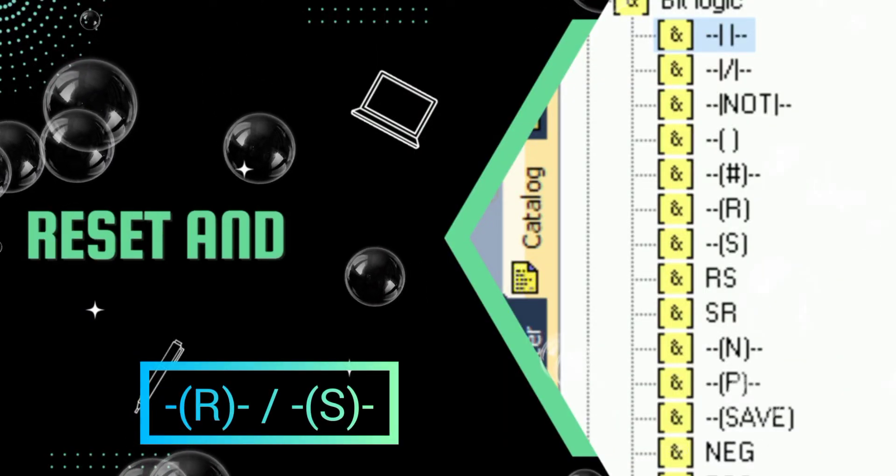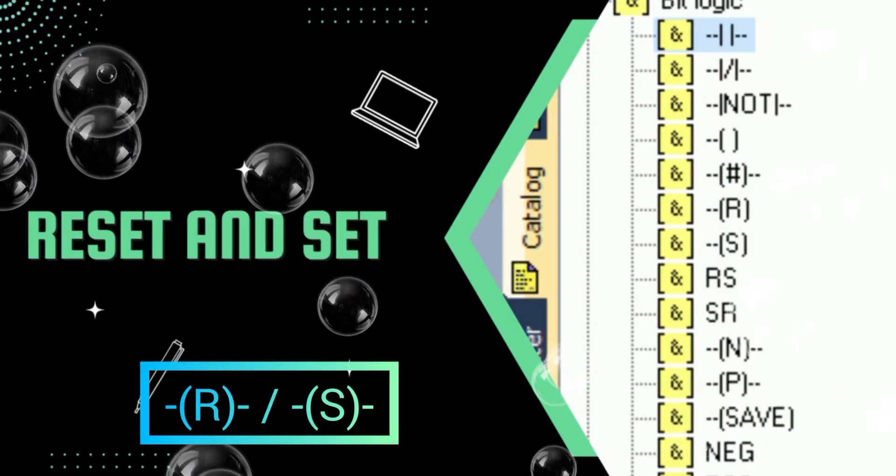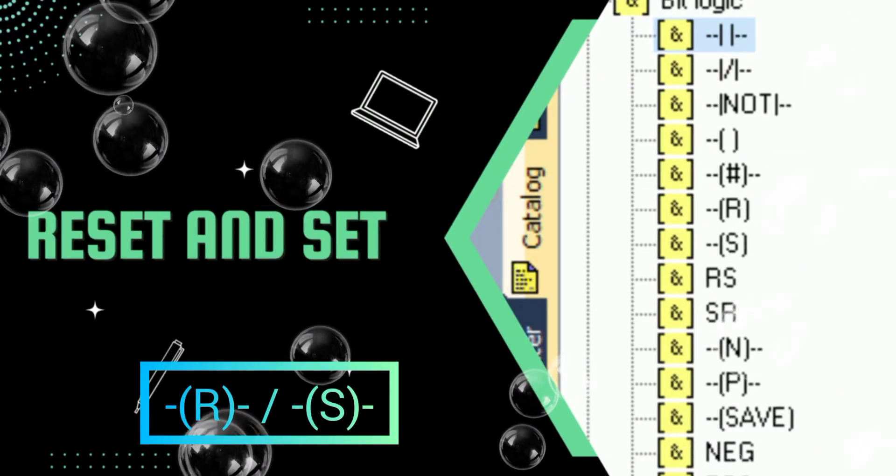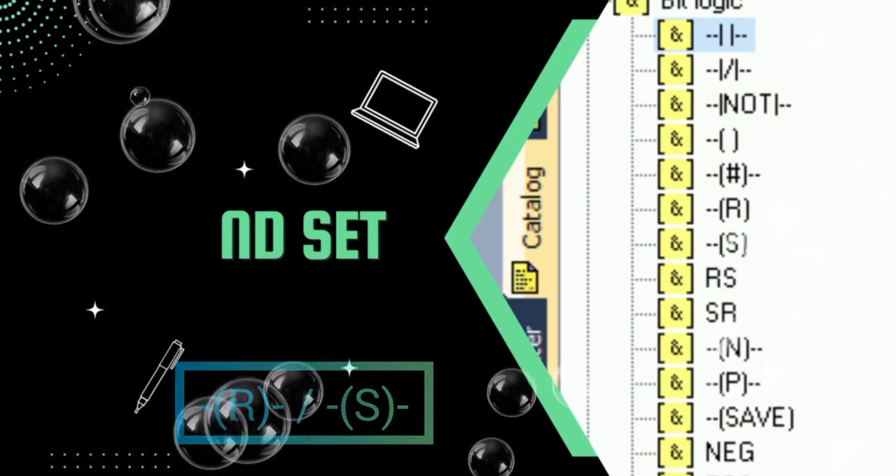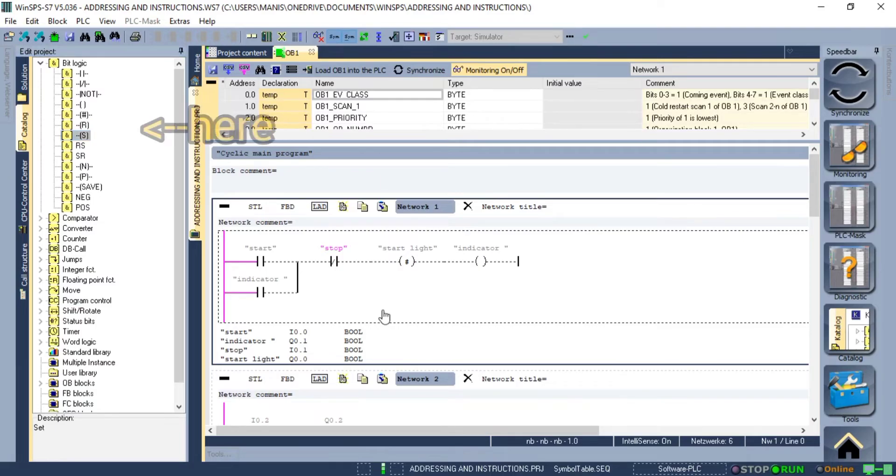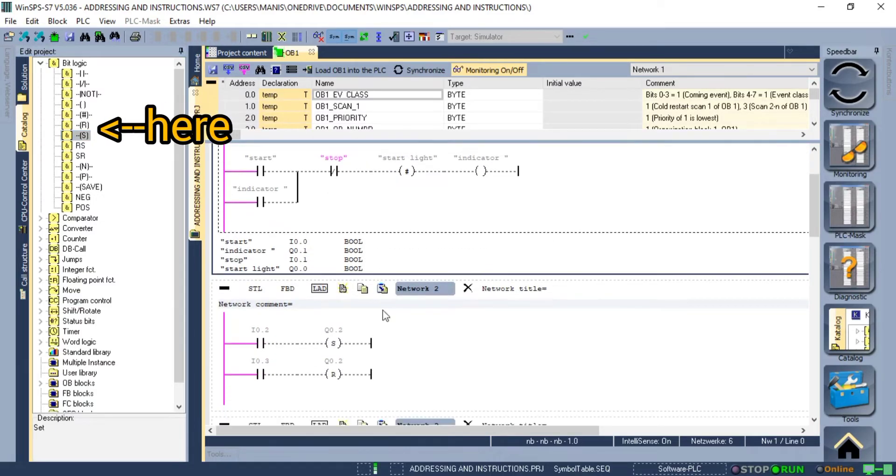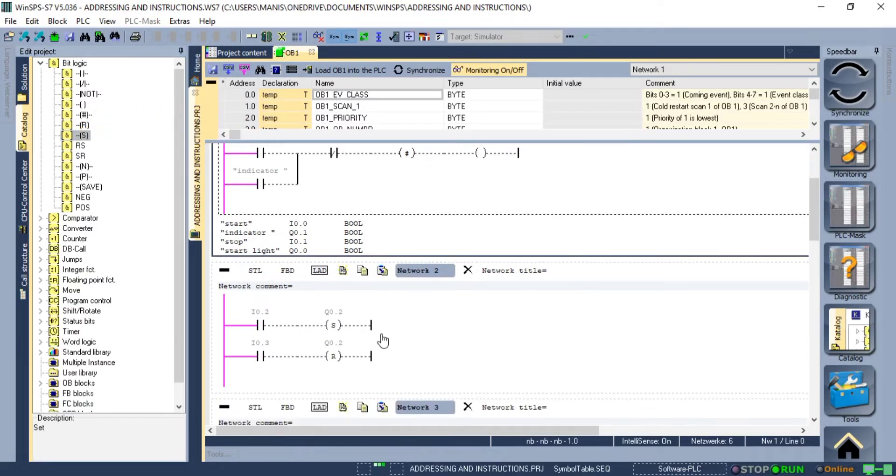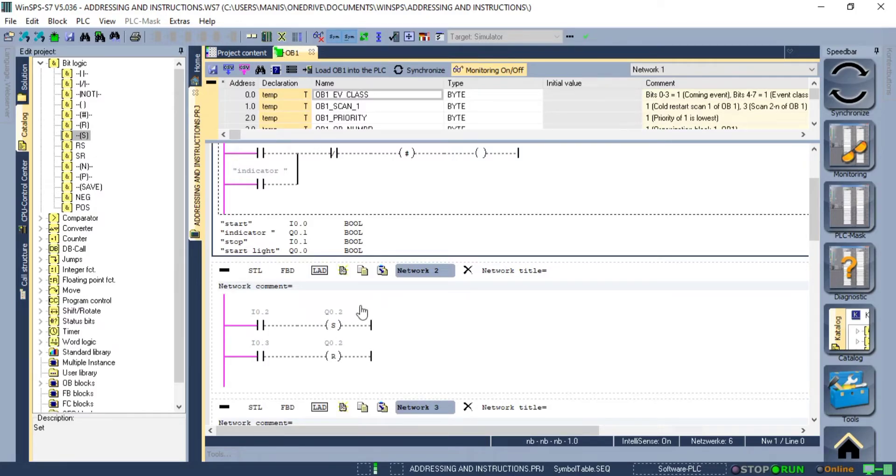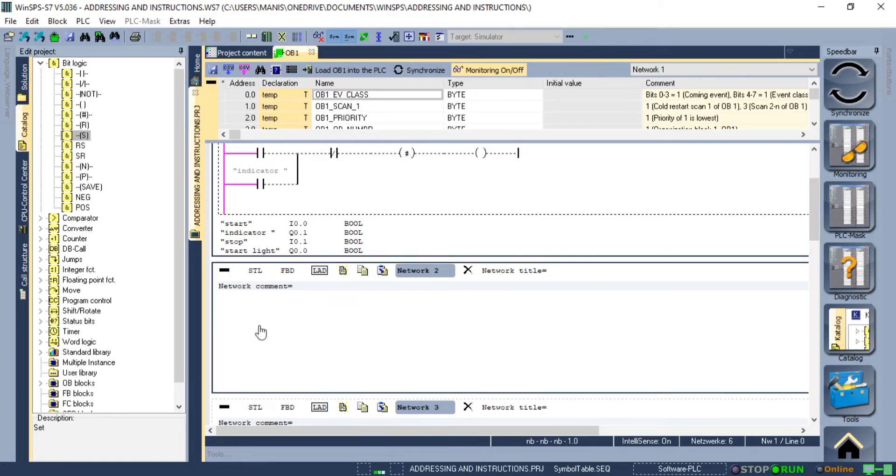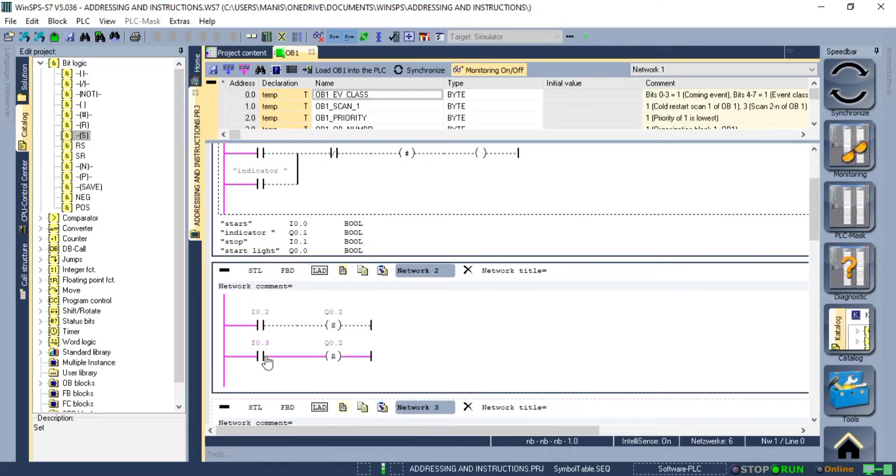Next in the list we have reset and set instructions. They are similar to latching and unlatching. Note if you have used set instructions make sure to use a reset instruction to turn that output off. Here I have an example of what I have just said. When we press the push button the output is latched and when we press the stop push button the output is unlatched.